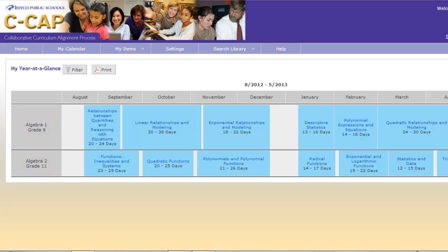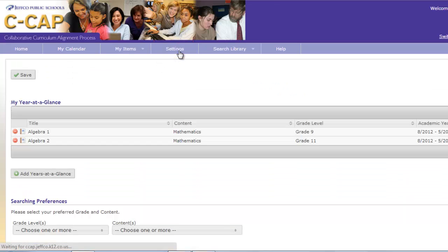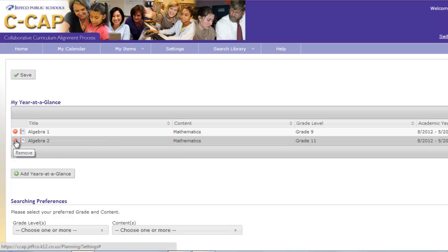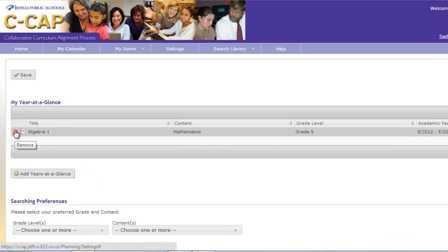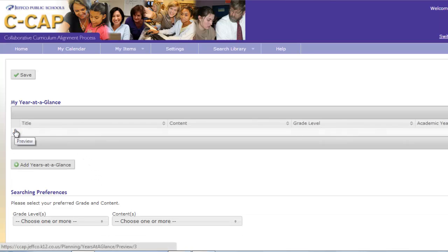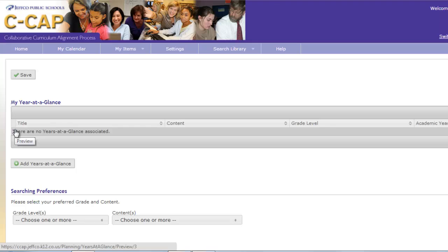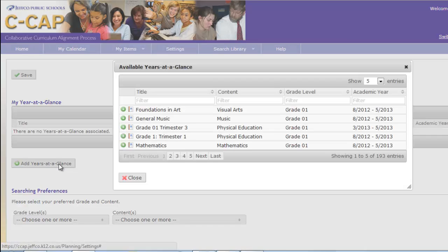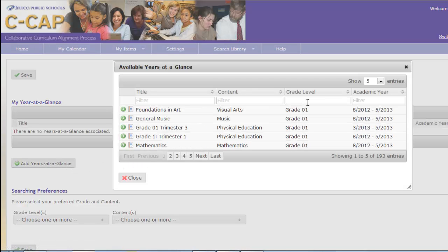Let's do a 2nd grade elementary example now. I'm going to click on my Settings page again. And notice now that I can remove the Algebra 1 and Algebra 2 Years at a Glance by clicking on the little red circle with the minus sign. To set up my Grade 2, I'm going to click on the gray Add Years at a Glance box in the middle and type in Grade 2.